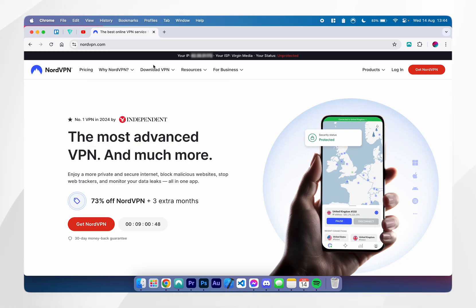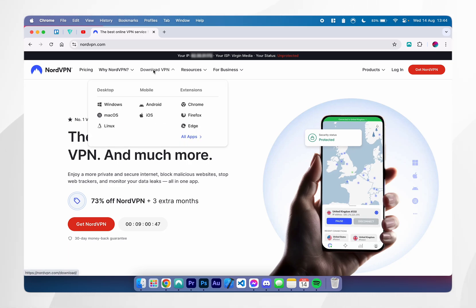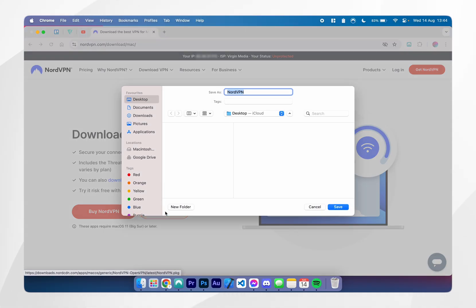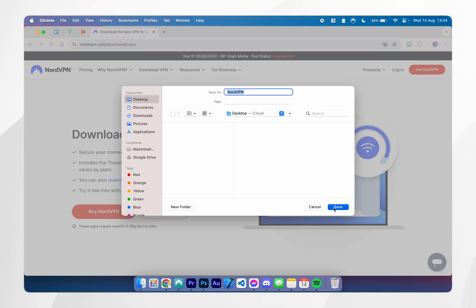To do this, you want to hover over the download button at the very top, and then you want to click on macOS. From here, you want to click on download app, and then it's going to prompt you where you want to save the installer. In this case, I'm going to save it onto my desktop.